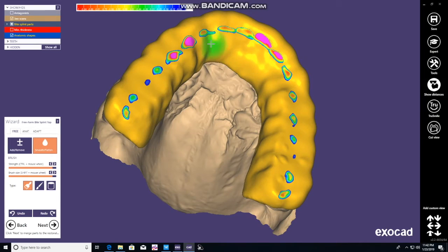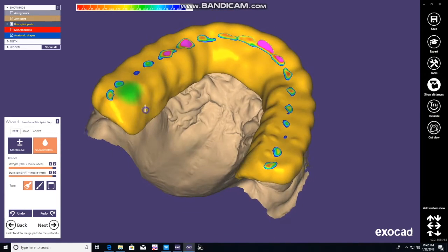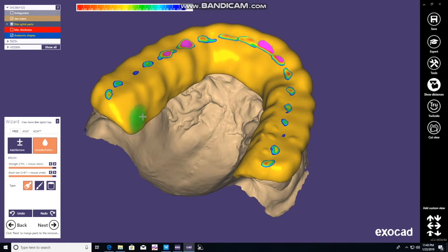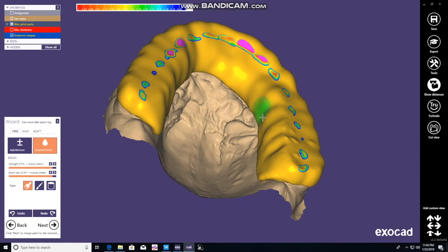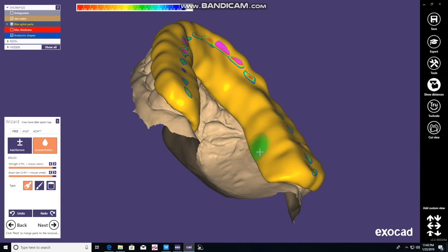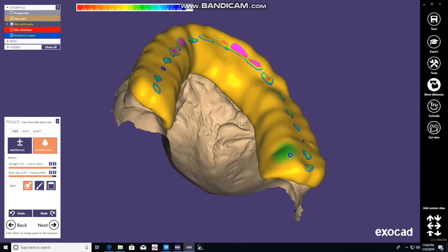Here especially we do quite a bit of smoothing. This is where their tongue will be less uncomfortable if you can smooth this out. You'll start to see it starting to look more like a night guard. If you need to, you can flatten it — and that's holding Shift down. You'll see the button change colors, or the area highlighted by the mouse would change colors if you use Shift. I think we're using the flatten button there.